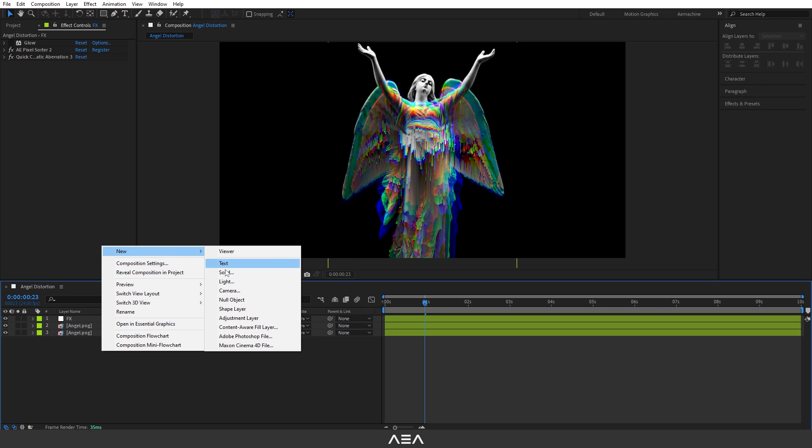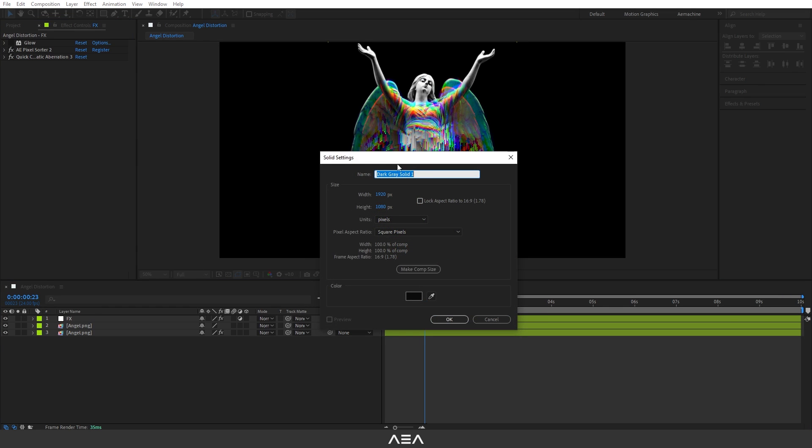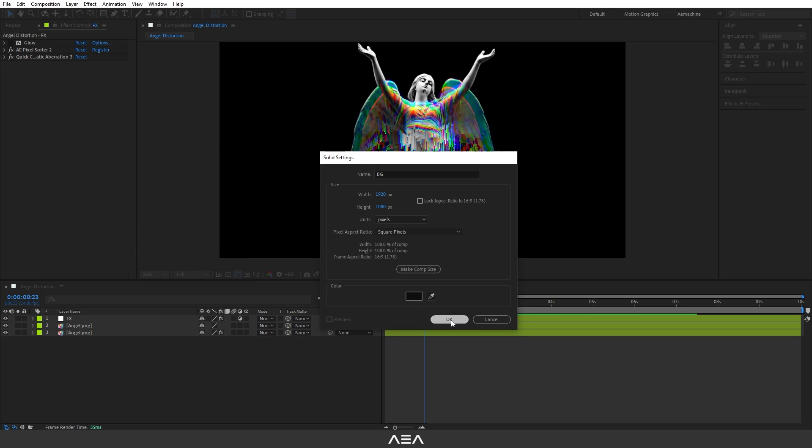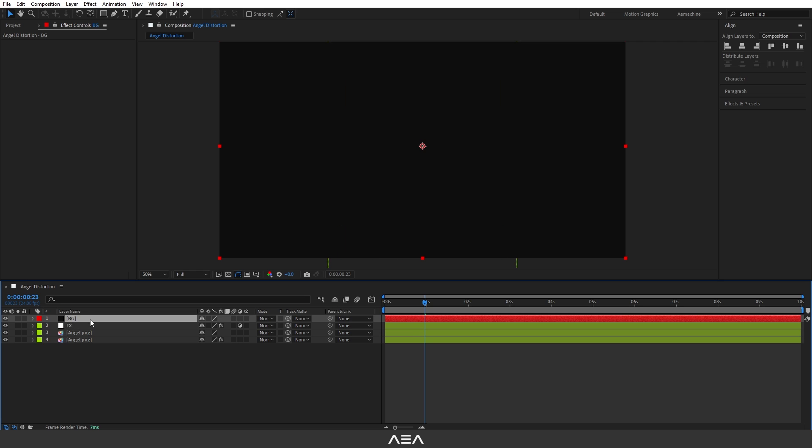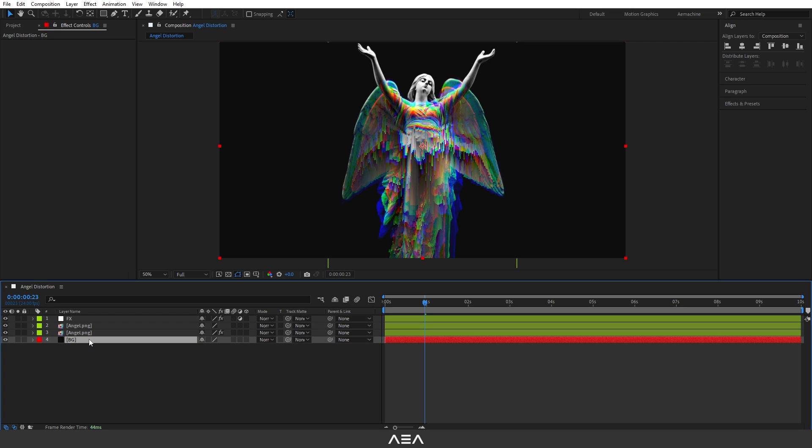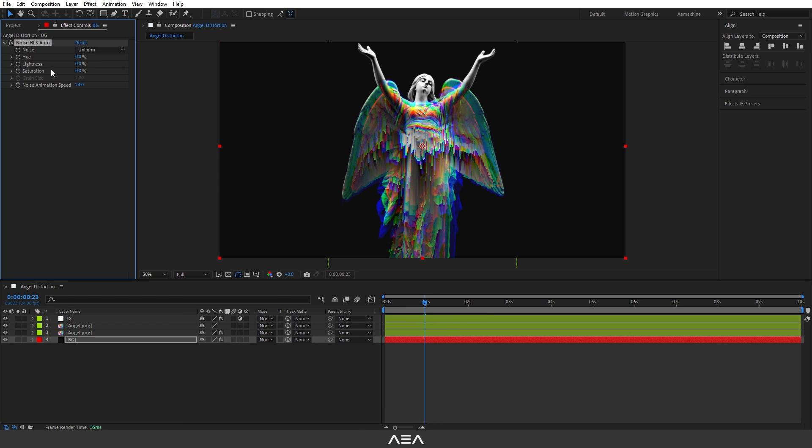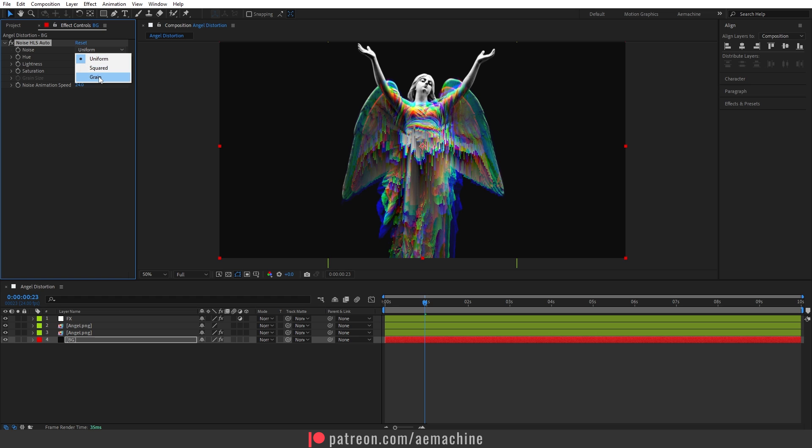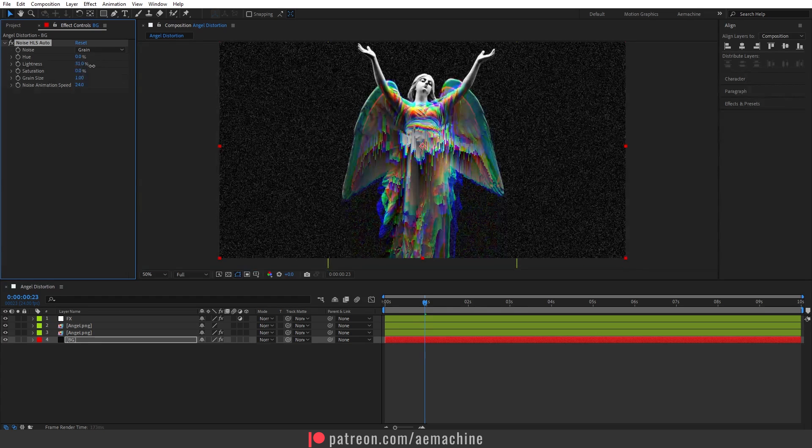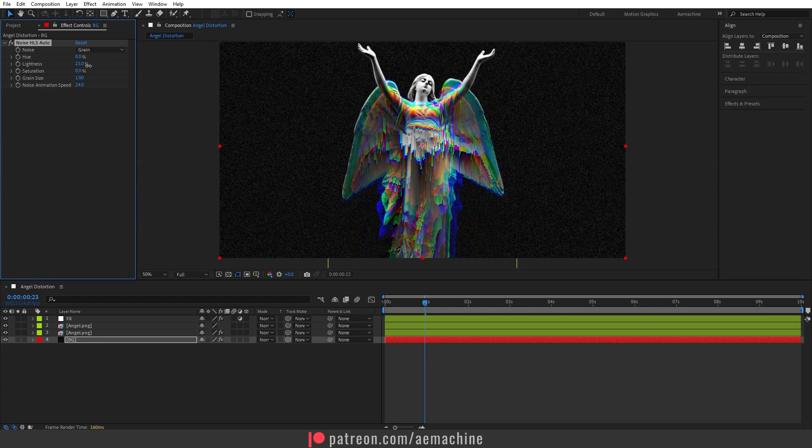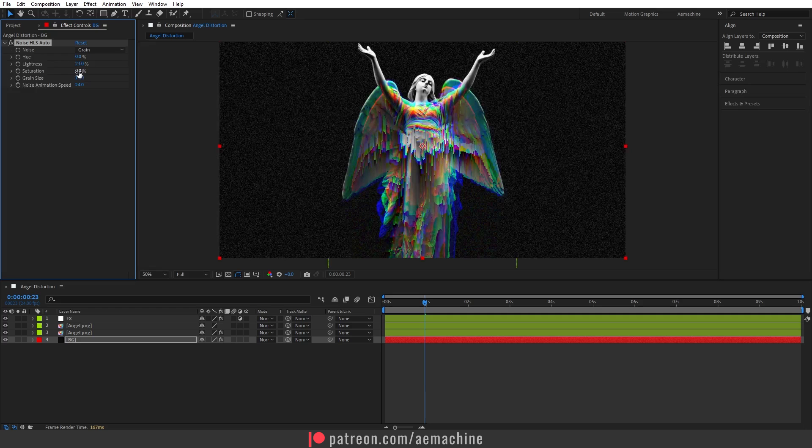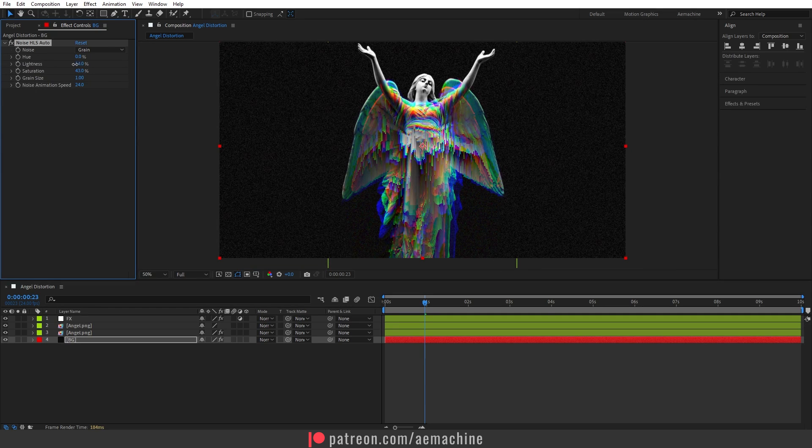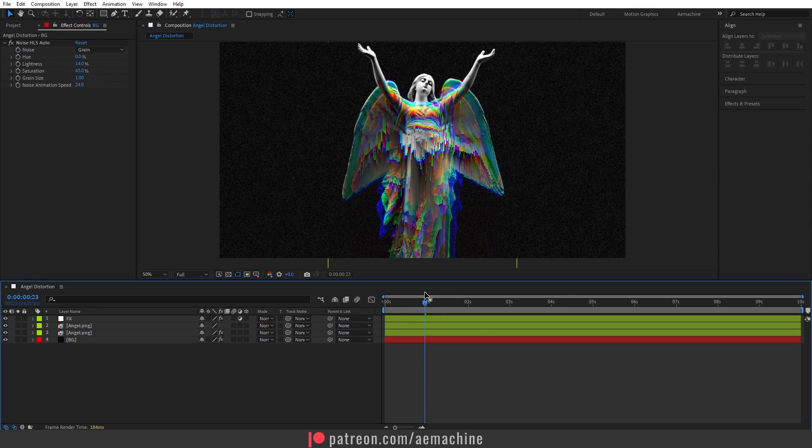Right click, New, Solid. Let's go with BG for background. I will give a darker color and hit OK. Put it down below. Now search for Noise and Grain effect. This one is automatically animated by After Effects. I'm going to set the noise type to Grain and increase the lightness to give that crunchy look.